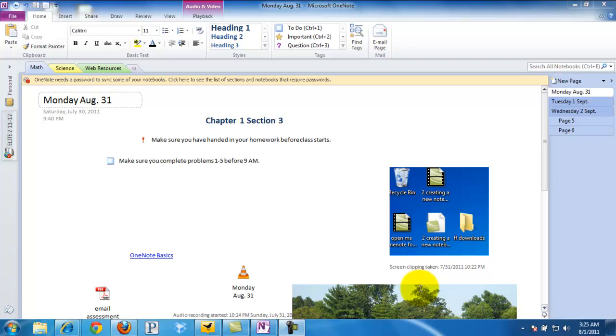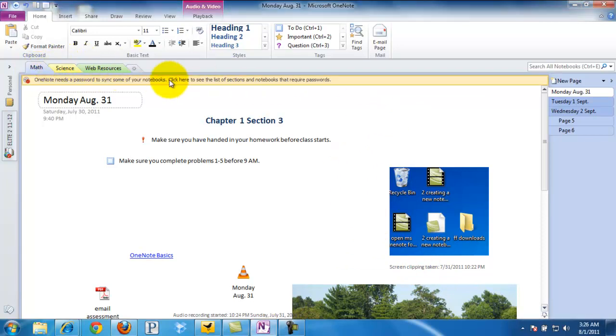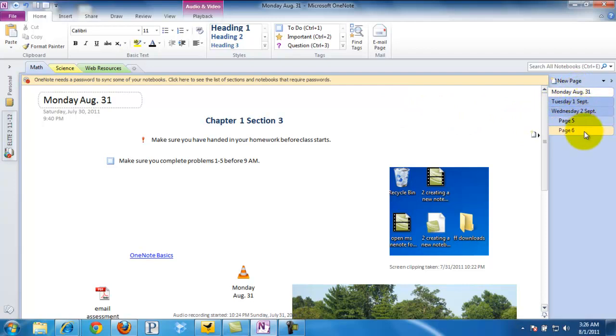Now we're going to print this out to send to an absent student. If we look at the upper left hand corner, we're in the Math tab. Then we look to the far right and we see that we have a number of pages that we've created over the week. So we're going to want to email those out in PDF form.